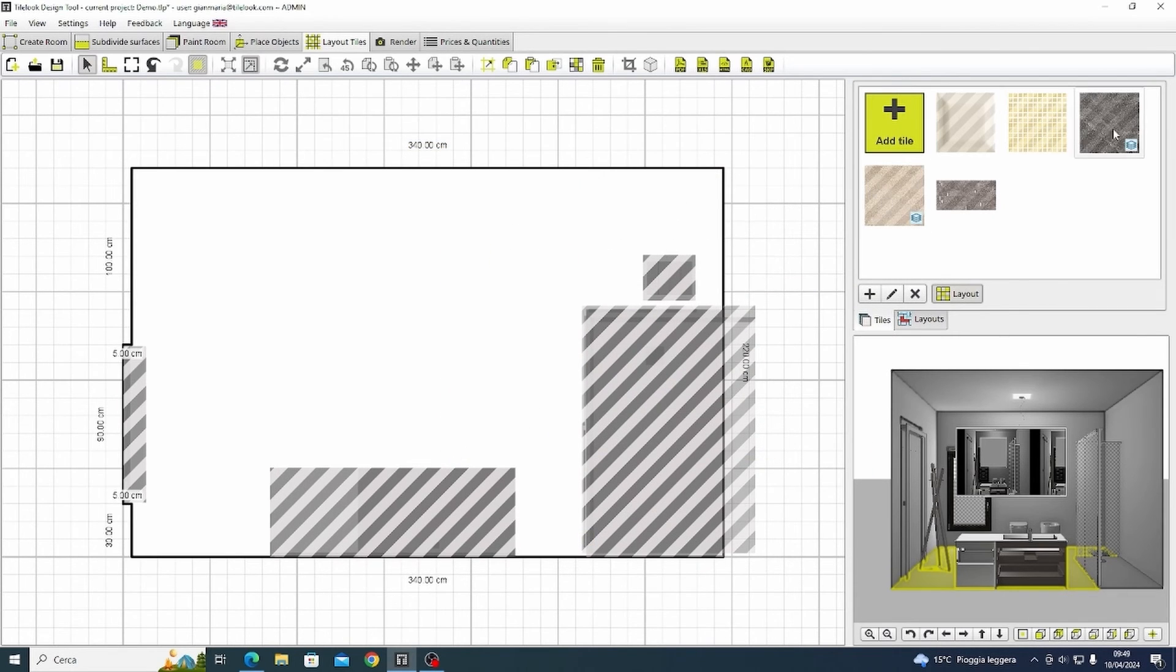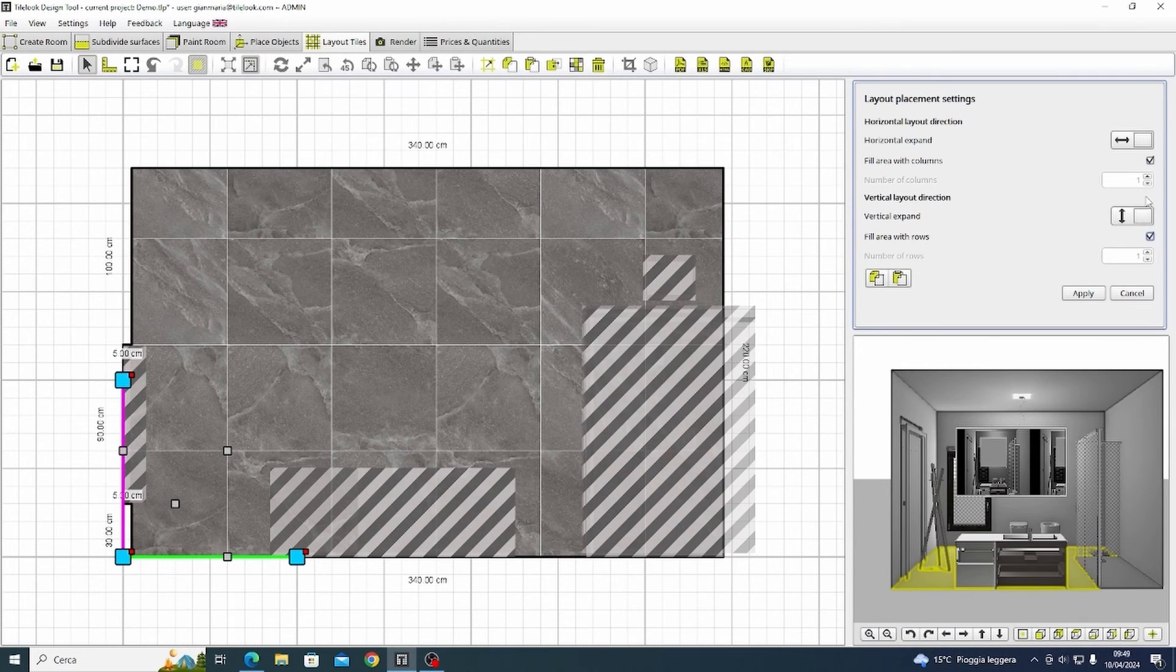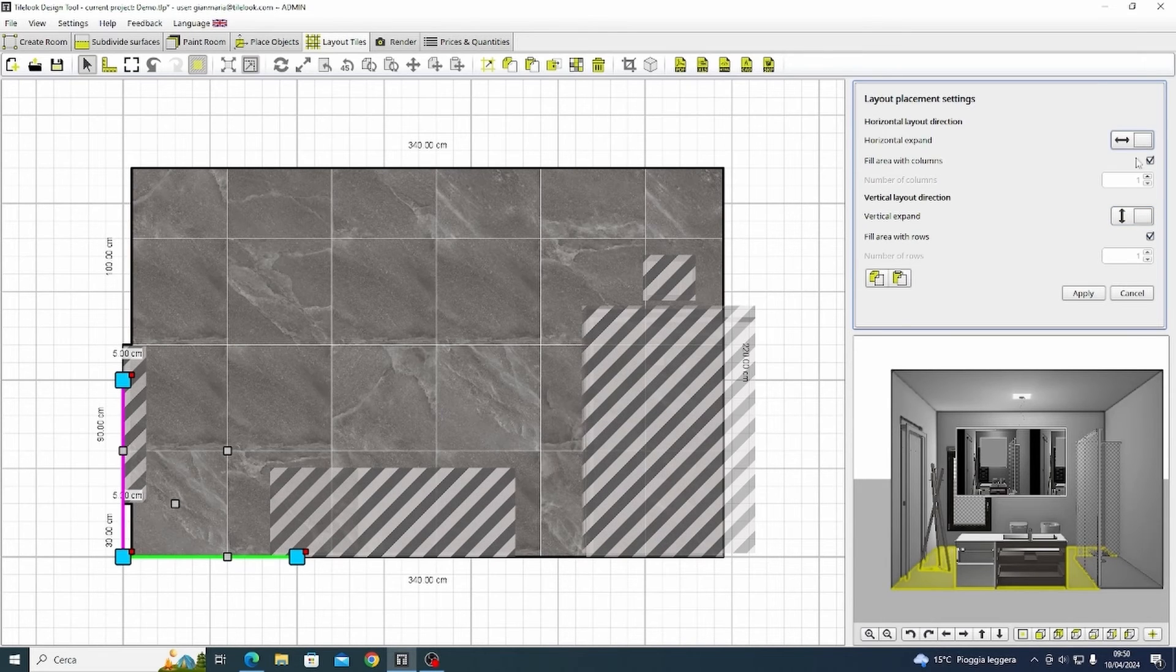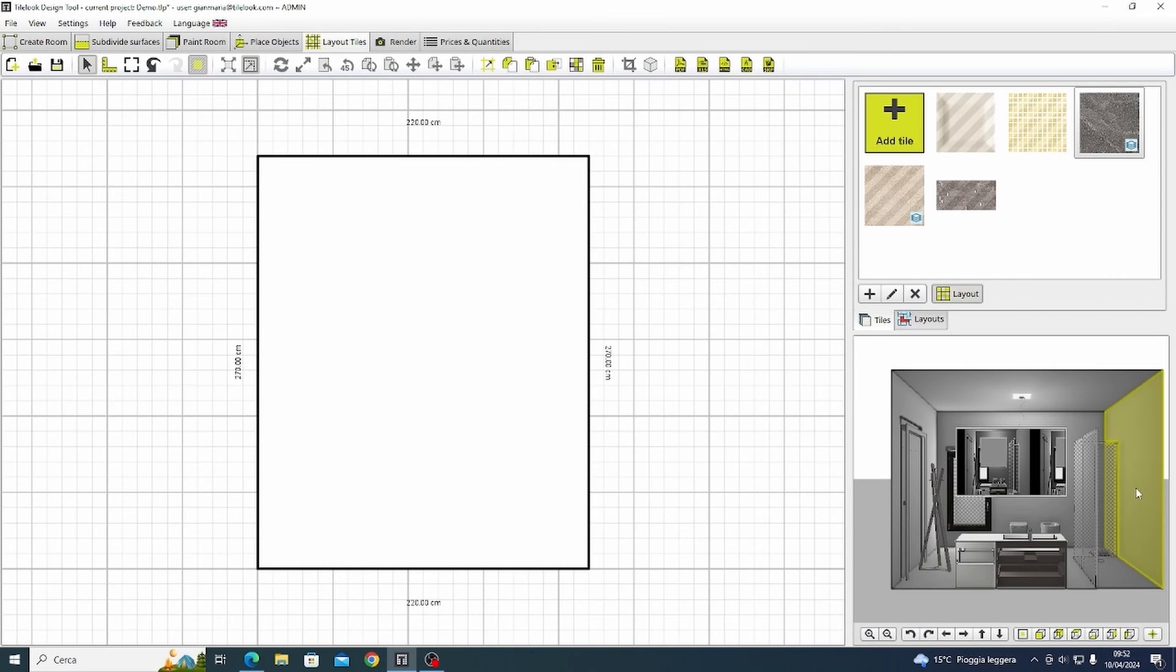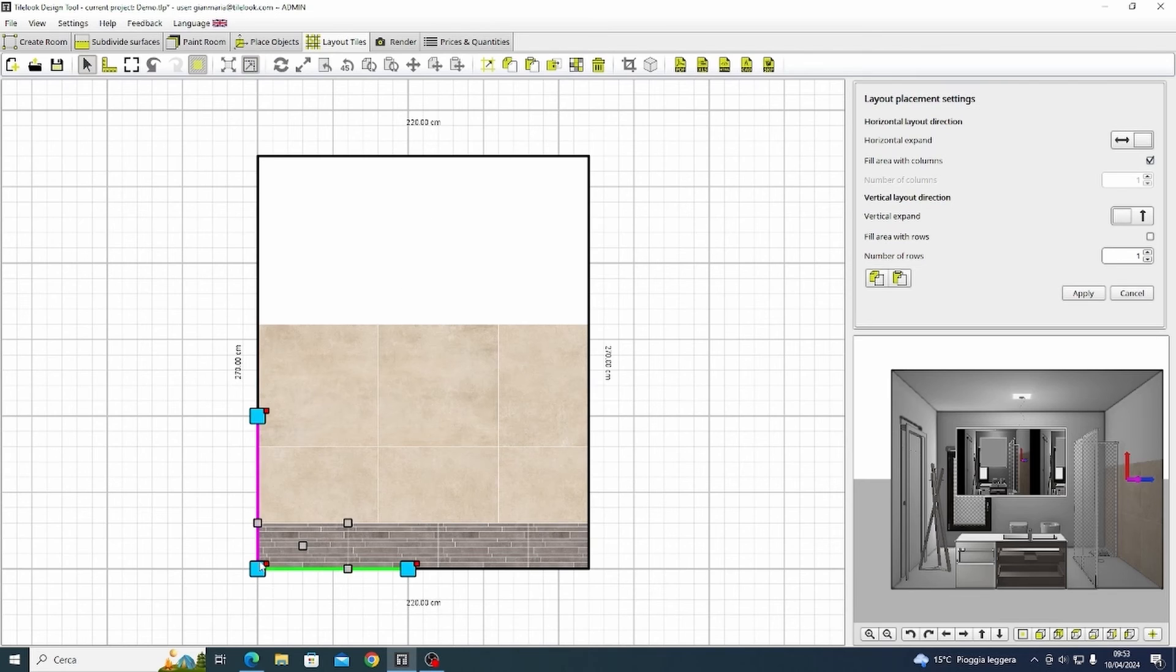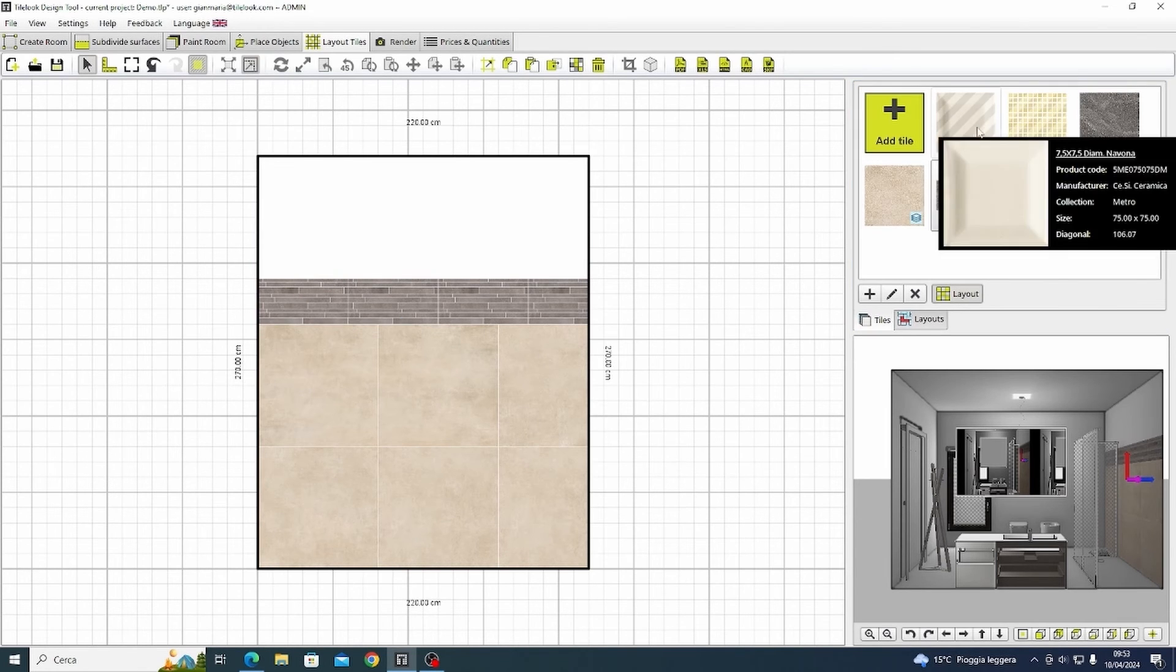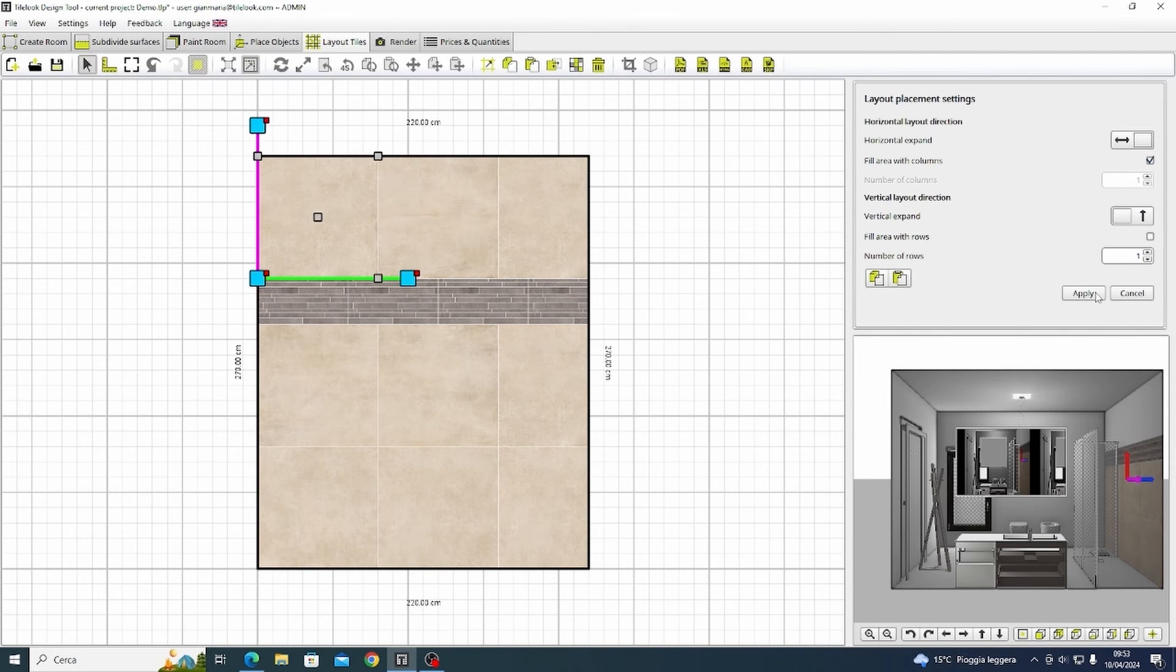I'm going to insert the floor tiles first. On the right side we can access a whole series of features regarding the tiles layout and in this case I'm just going to cover the entire floor surface with the same pattern and then move on to the first wall. I'm going to alternate between two different products and finish filling the wall with the first tile and I'm going to click on apply. I am going to repeat more or less the same process in all the other walls.